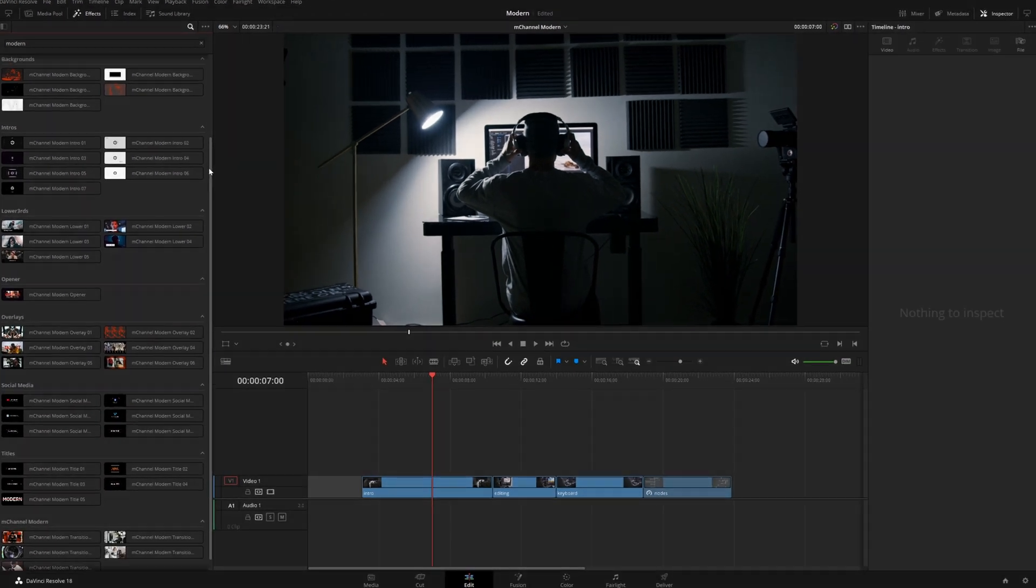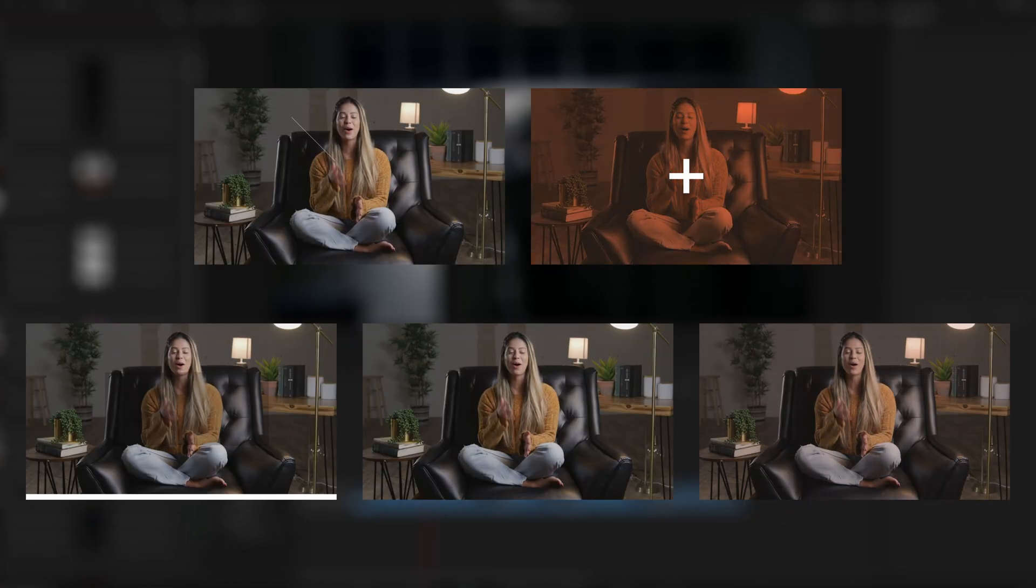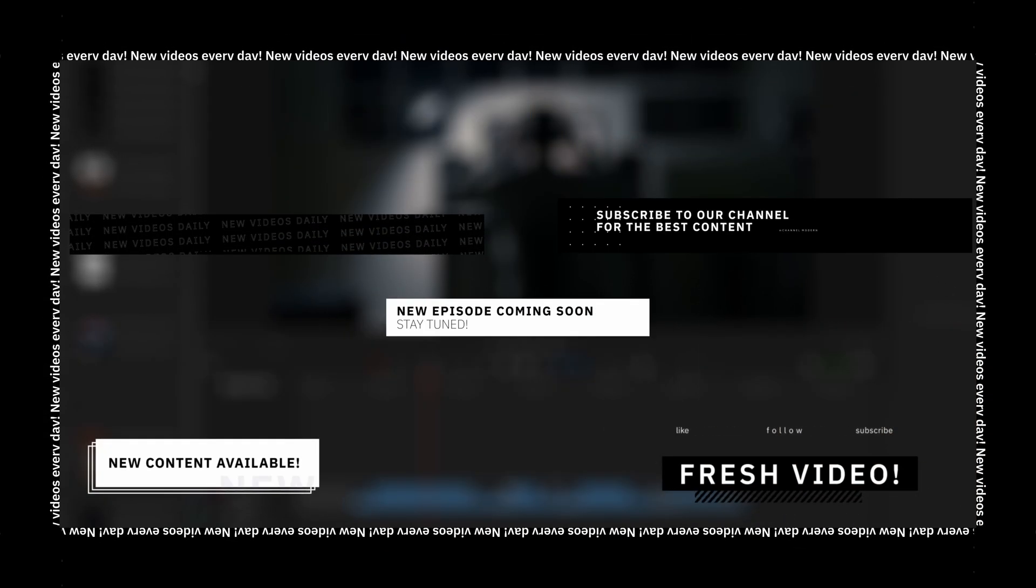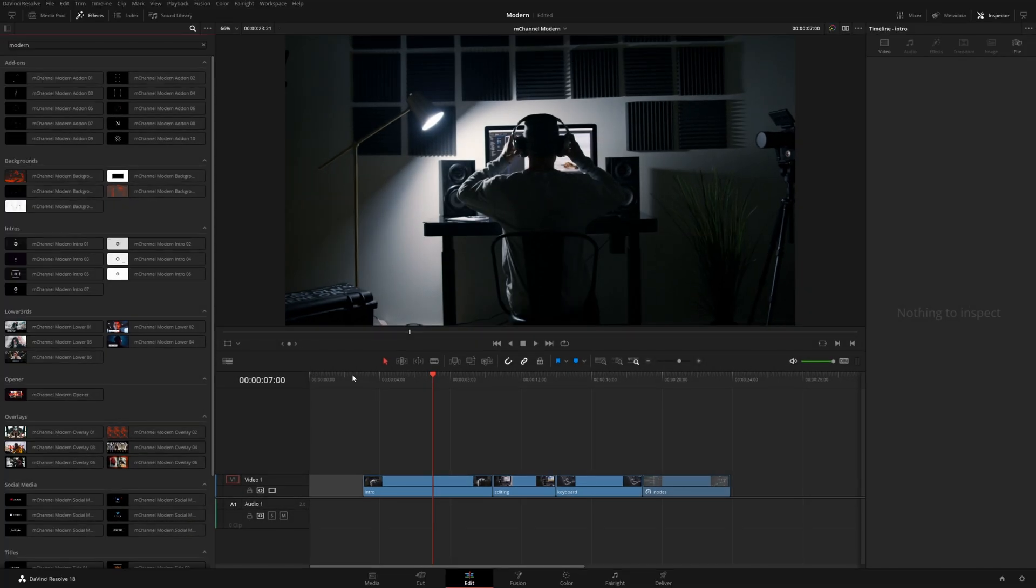This pack comes with 50 total presets, including add-ons, backgrounds, overlays, lower thirds, and all kinds of things. So let's go ahead and put together a quick edit here.